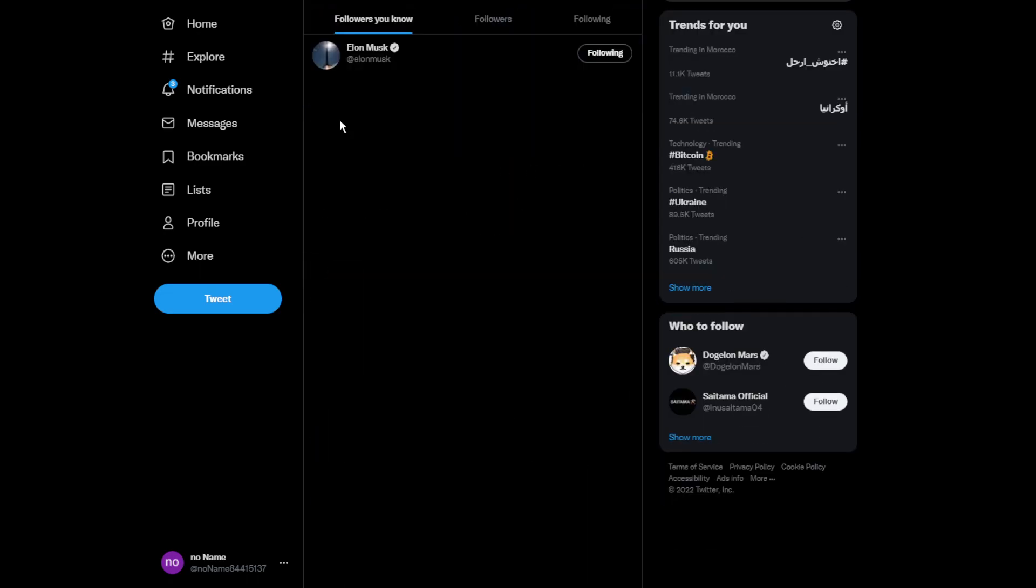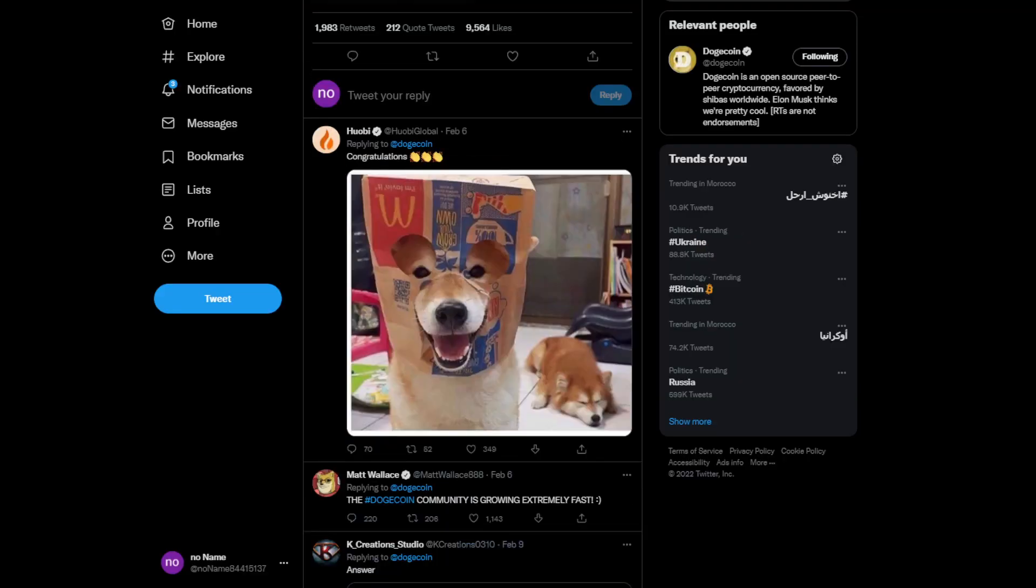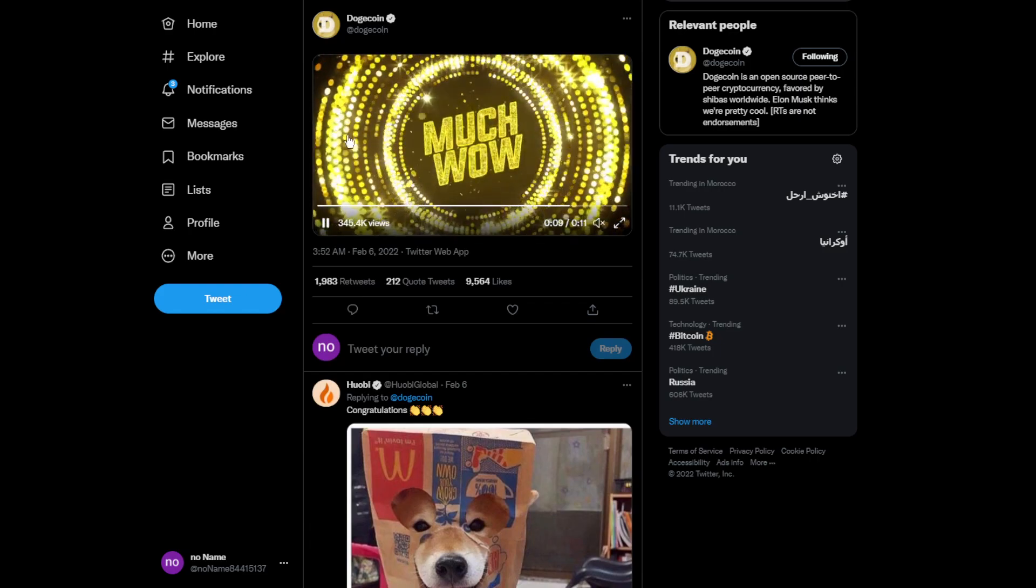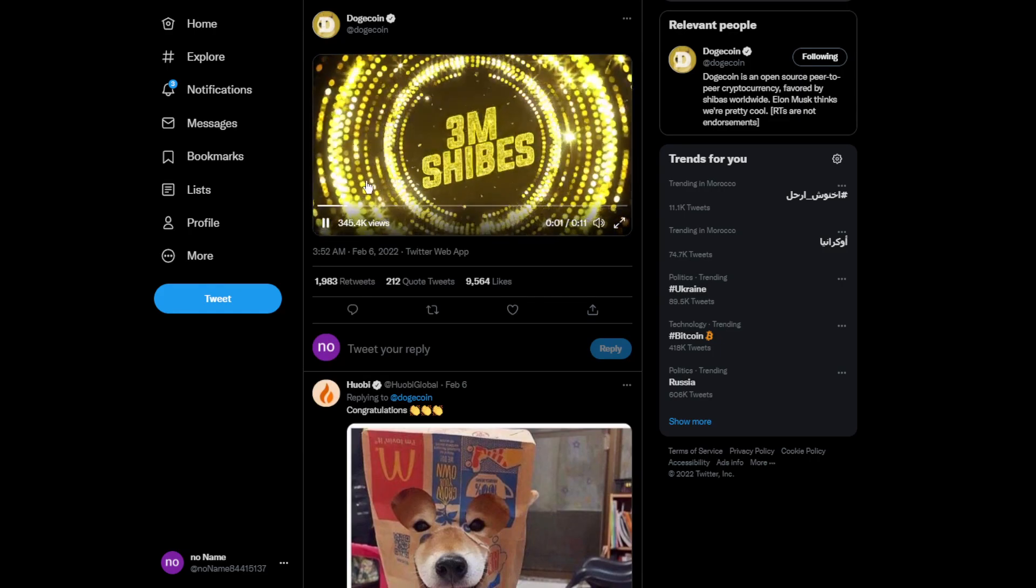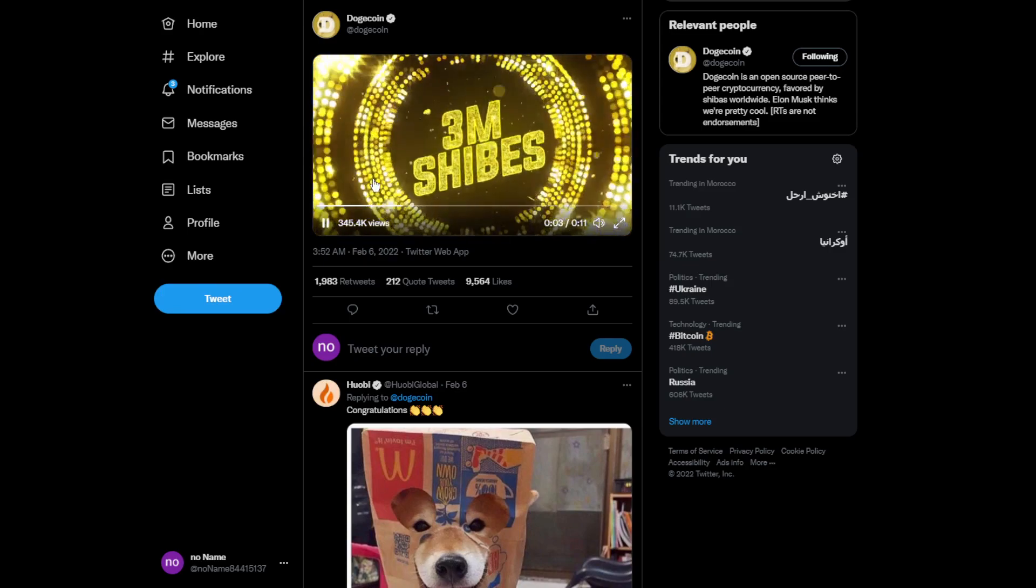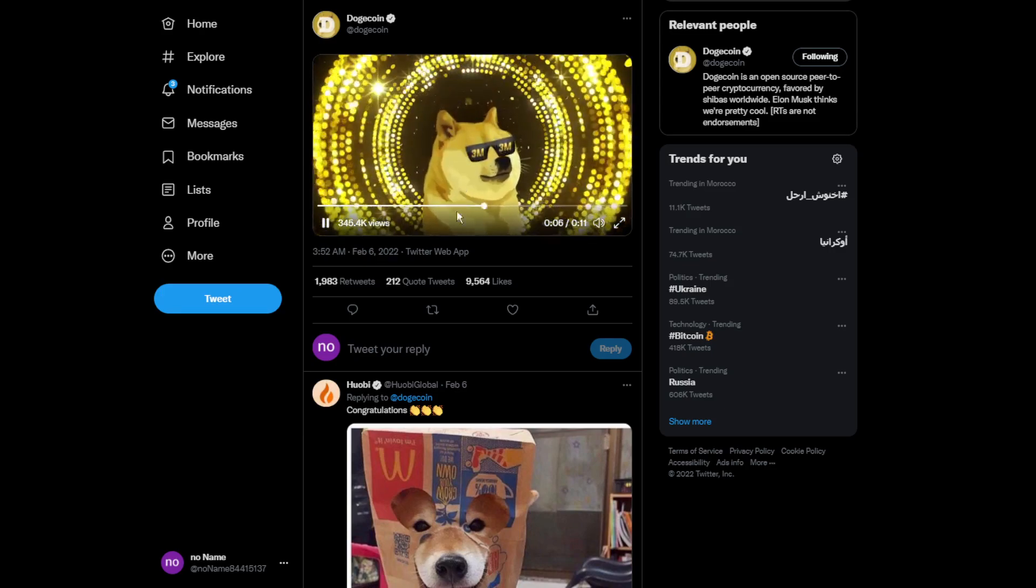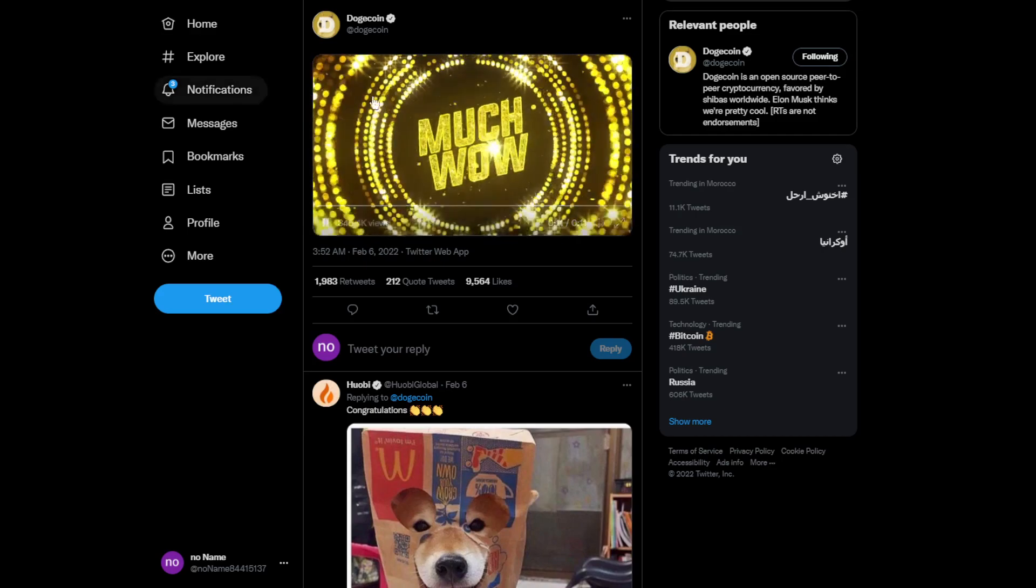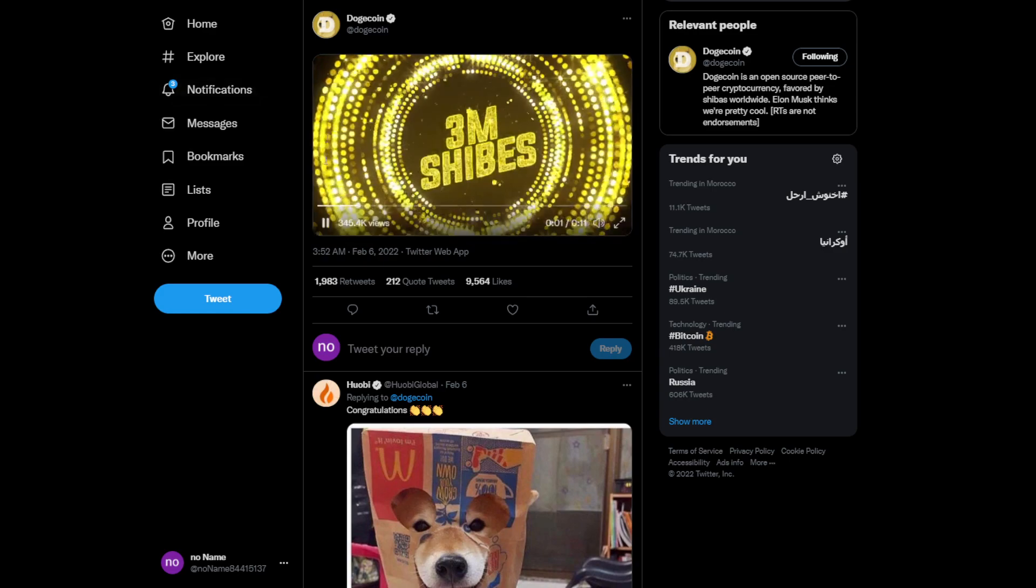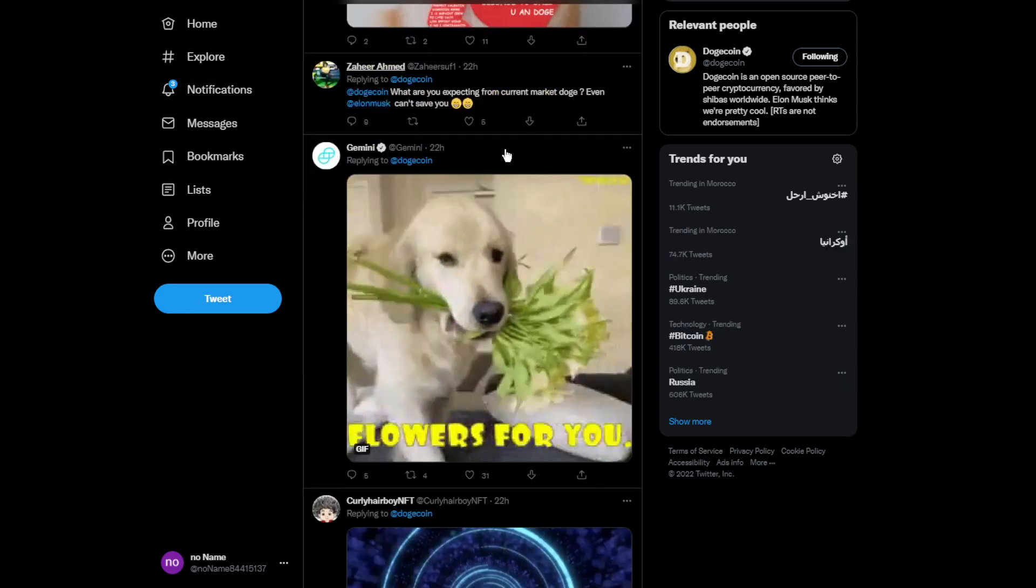We are going to move on to the tweet of Dogecoin when we hit three million followers, three million Shibis and the logo with the glasses over here. It looks really cool and clean dude. I really like the background, these sparky things, I'm not sure what's that but it looks really cool and clean.